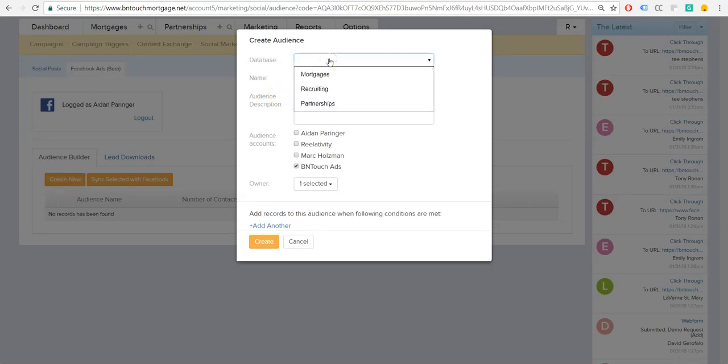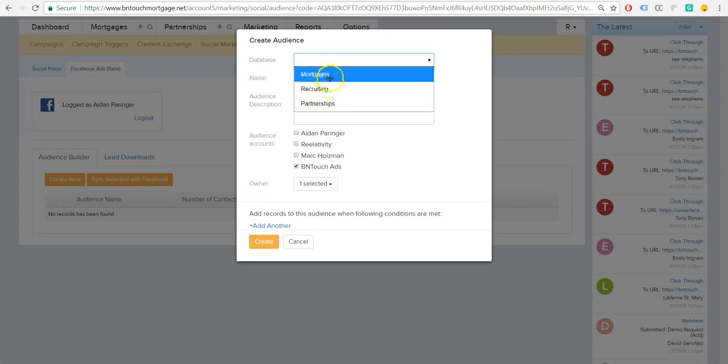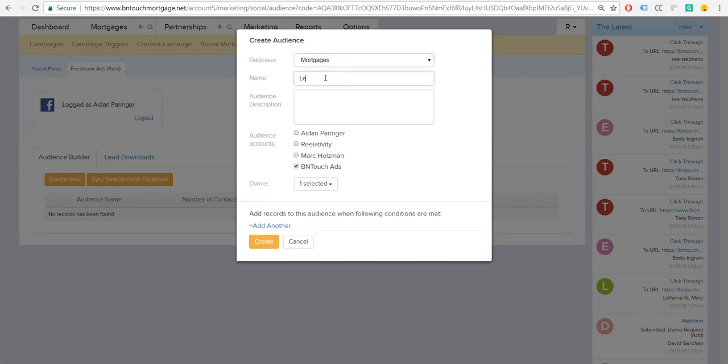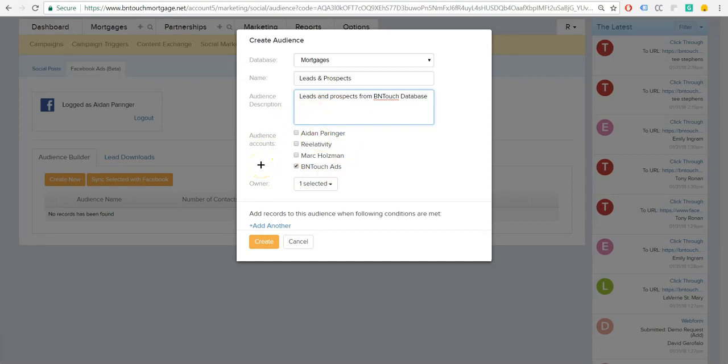So we're first going to choose which database we want to pull the information from. You have mortgages, recruiting, and partnerships, so you can target any of those databases. Most of us are going to do mortgages. The most common thing you're going to use this for is targeting your new leads and prospects, which is what we're going to do right now. We'll call it leads and prospects from Be In Touch database. And then here's where you're going to select which ad account within Facebook you want to upload this audience to. This is what we use for Be In Touch. Yours will probably say the name of your company. If you don't know how to create an ad account, you can just search that on Google. Make sure that's created before you get to this step.